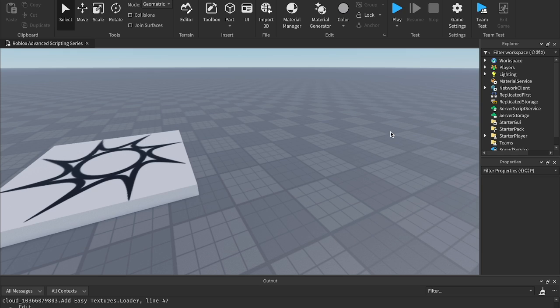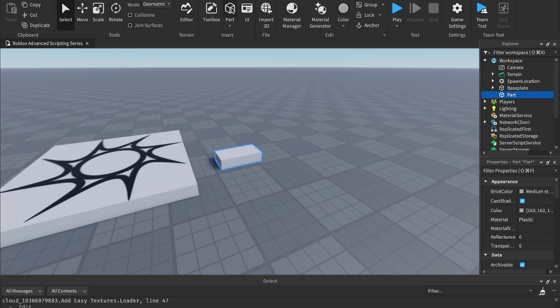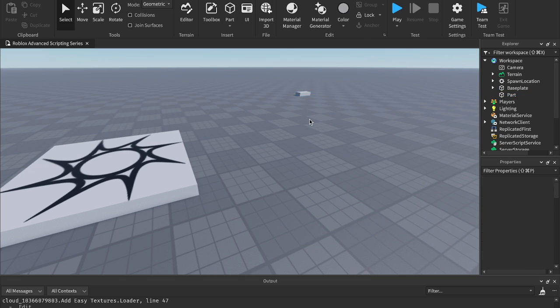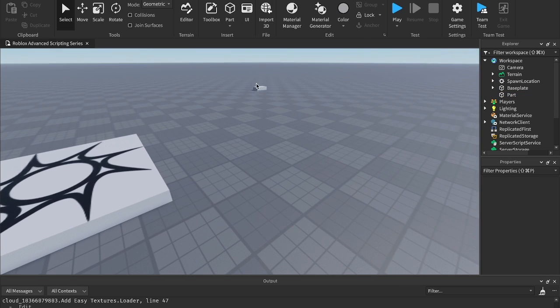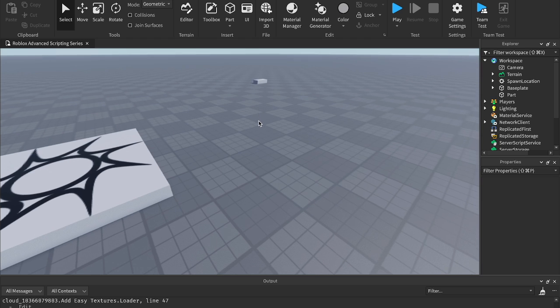So first of all, what on earth is magnitude? Magnitude is a way for us to be able to tell the distance between two 3D objects in our game. For example, if you have this part over here and you want to tell how close the part is to the player, then you can do that using magnitude.